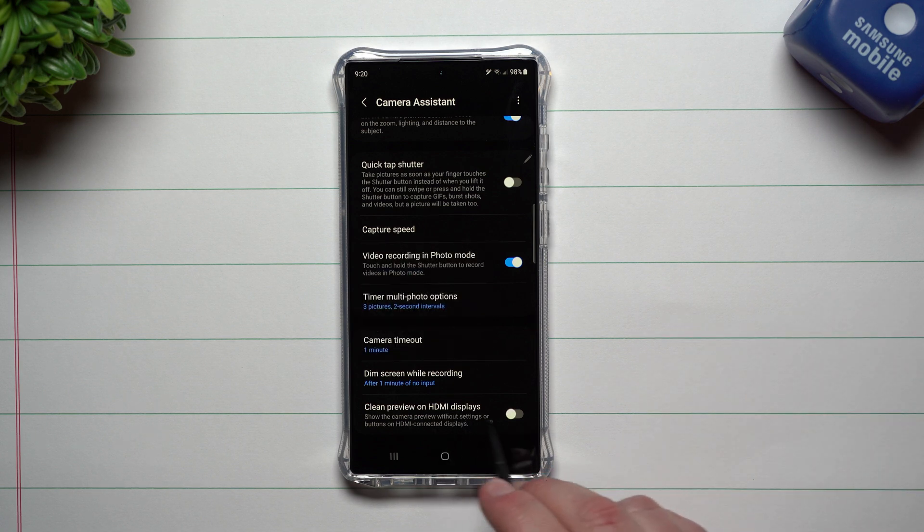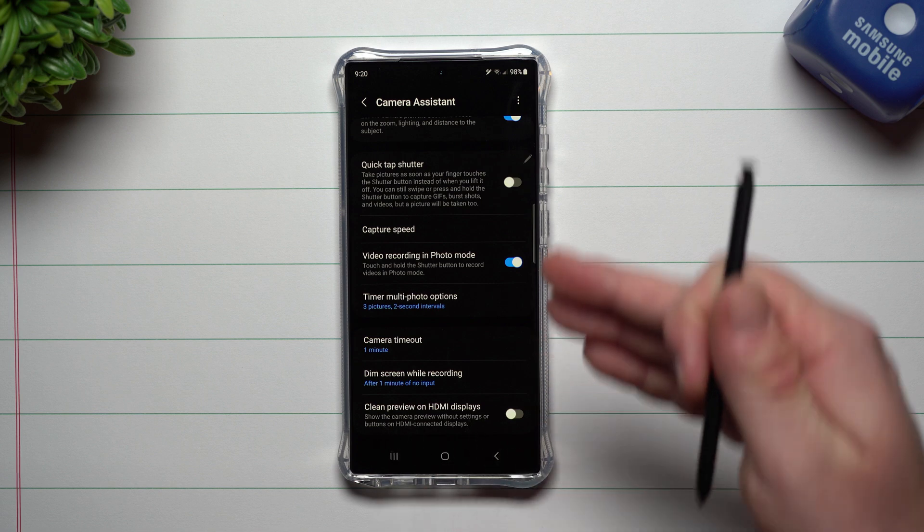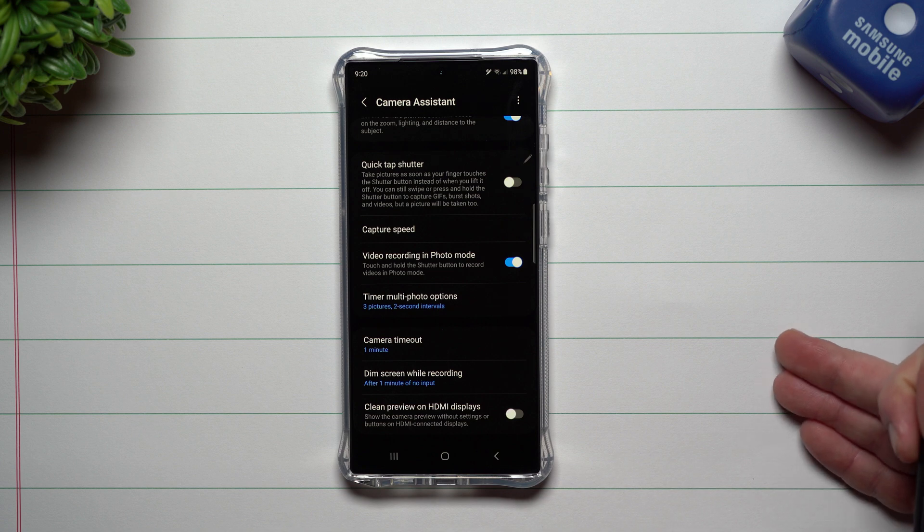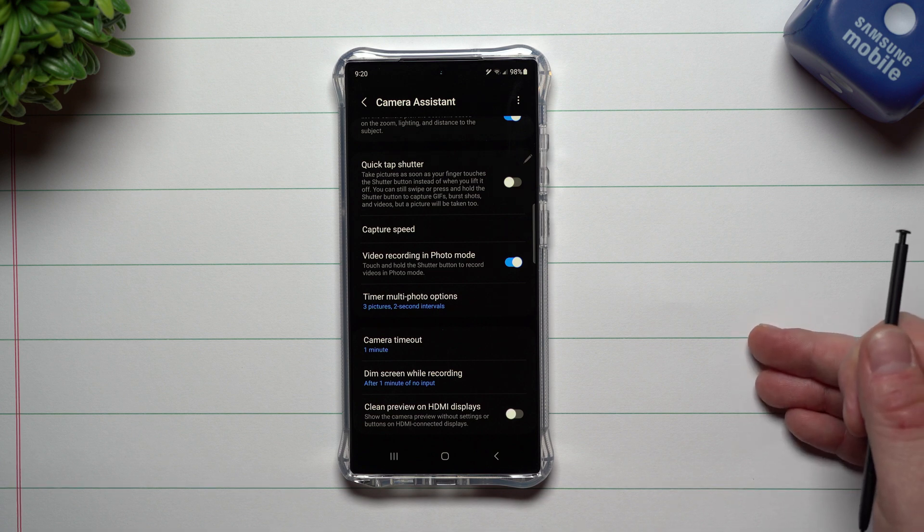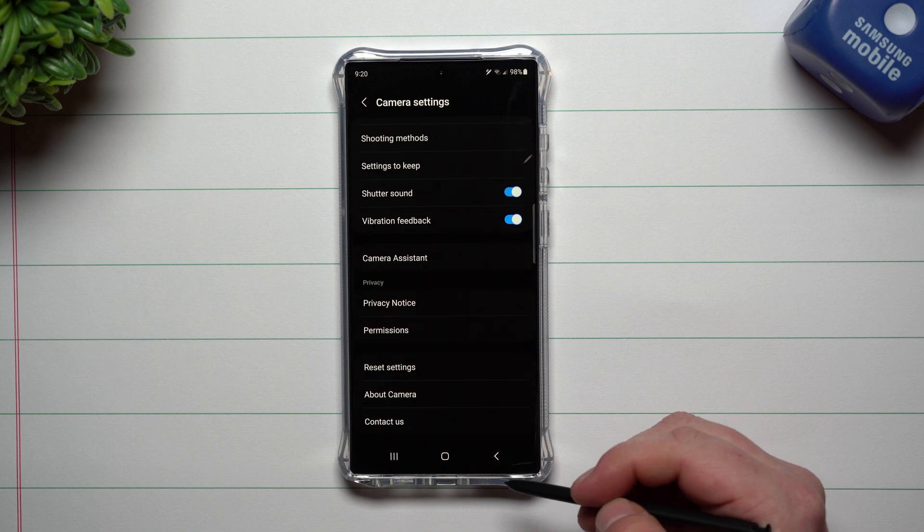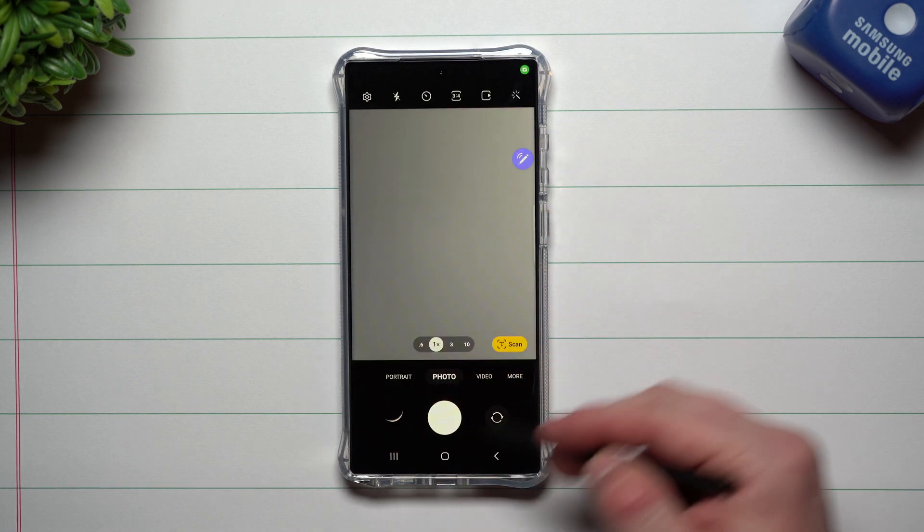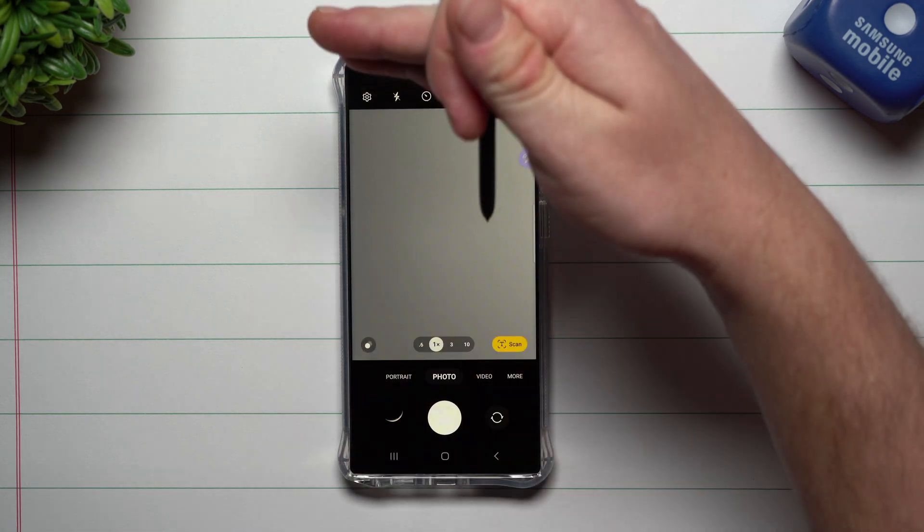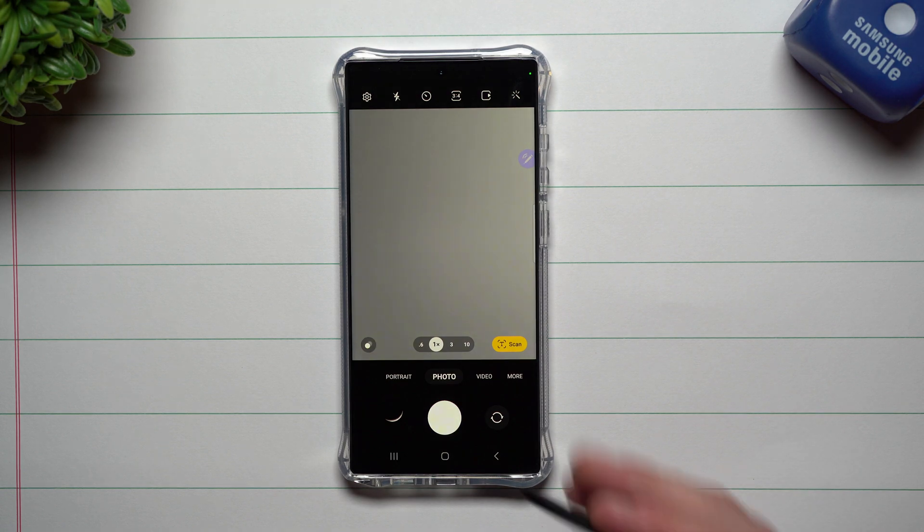This one was there from before with the 5.0, but you get a clean preview on HDMI displays, which means if you are connecting this phone to an HDMI or another display via HDMI, you'll be able to have a full clean picture, and you're not going to have all of this stuff floating on that screen. So you get a full shot of what you are recording.